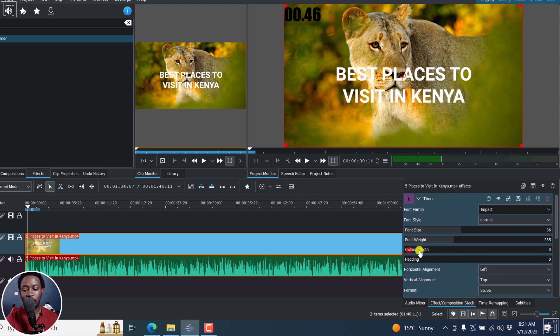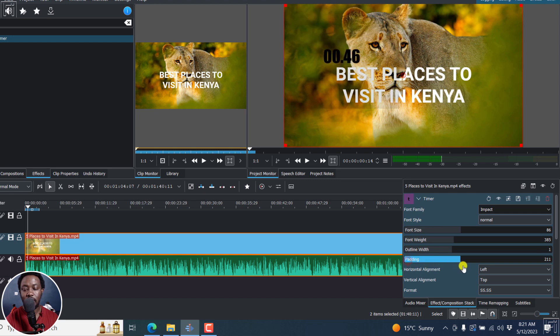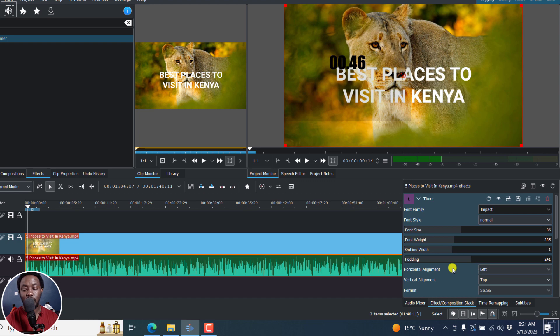You can also add an outline width, the way you want it, and also some padding. And the more you add, you'll see that it increases this particular padding behind here. Just bring it back to zero.